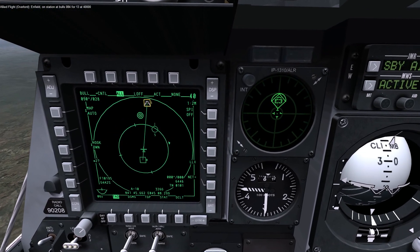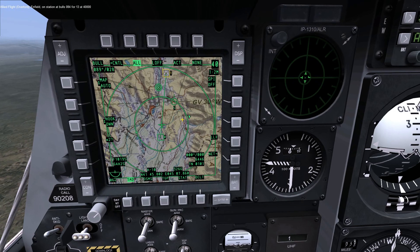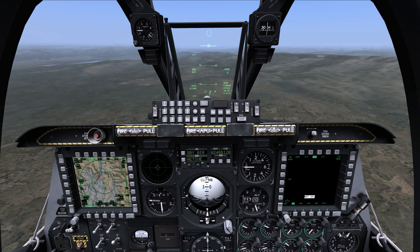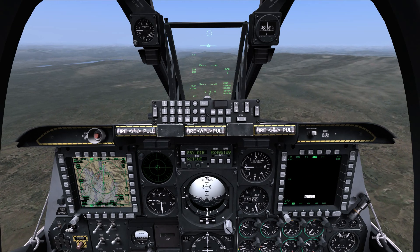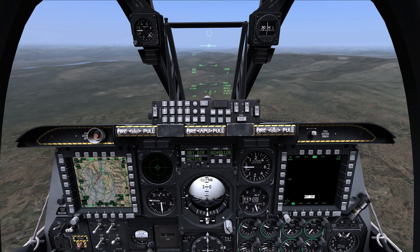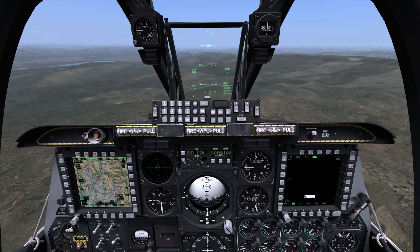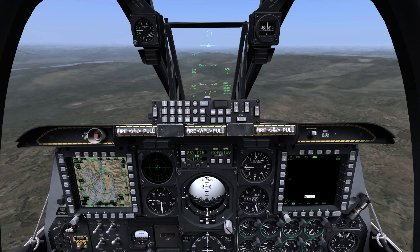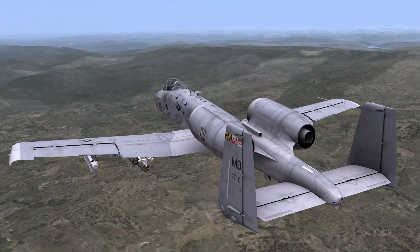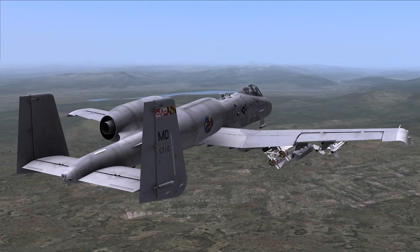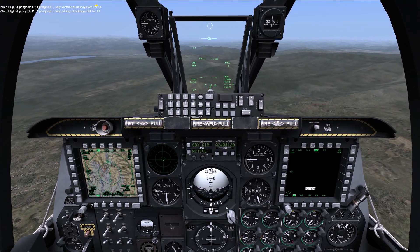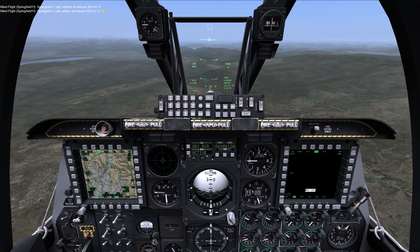The CDU does all this for you with the use of the offset page. To demonstrate this, there's an F-16 scouting up ahead. If he finds anything, he'll radio a bearing and range from the bullseye. Now we'll wait for his call. There it is: 0-2-4 for 13. Springfield, dally with artillery at bullseye 0-2-4 for 13.